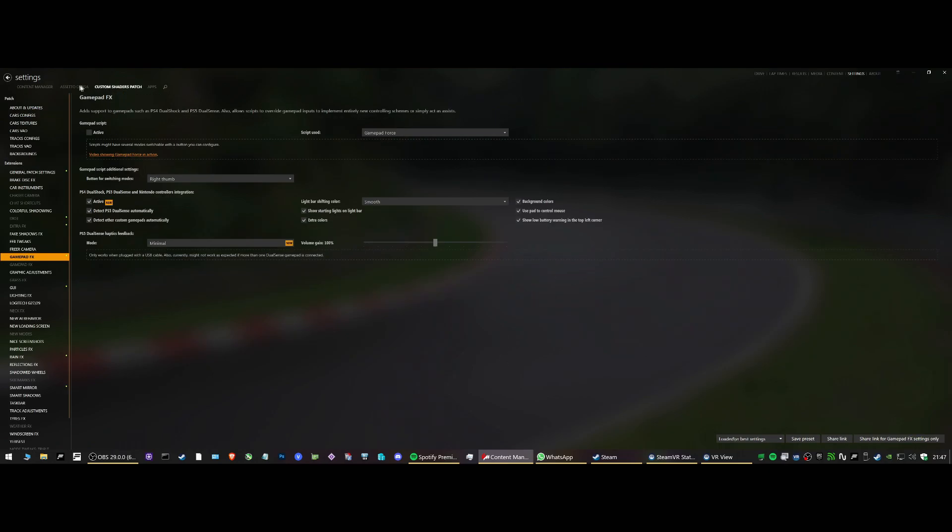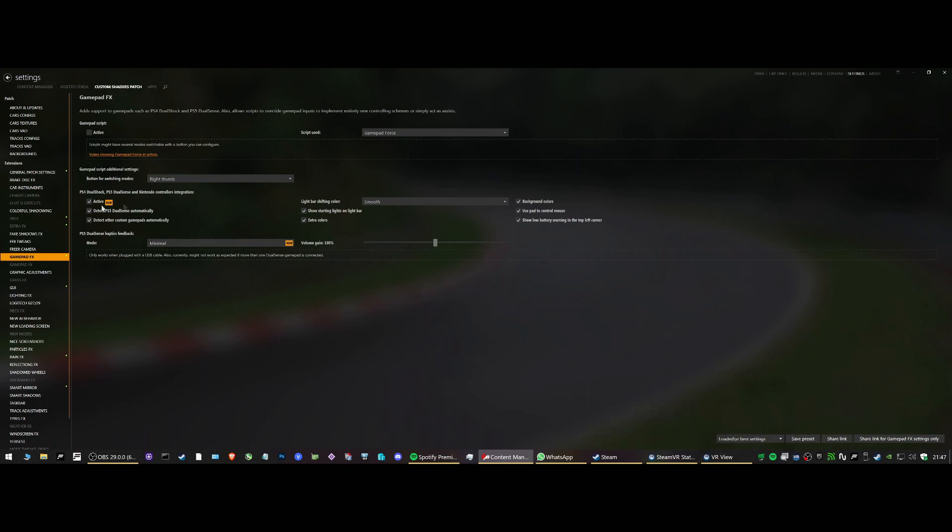Yeah, so custom shader patch. Same applies there, you can download it. Apply the settings with the preset. Links in my description. And that's it, really.